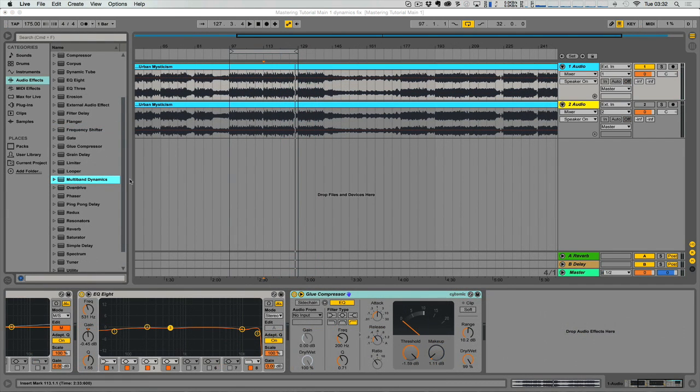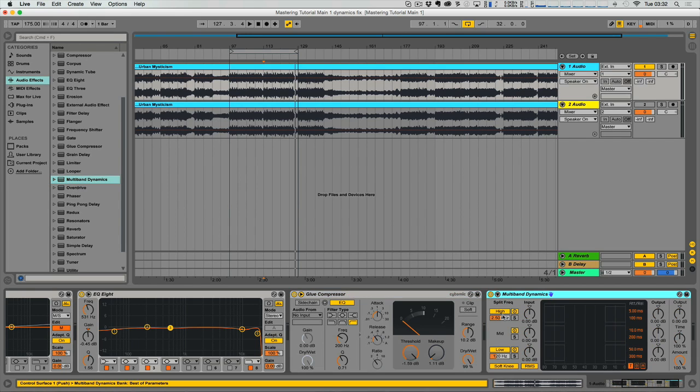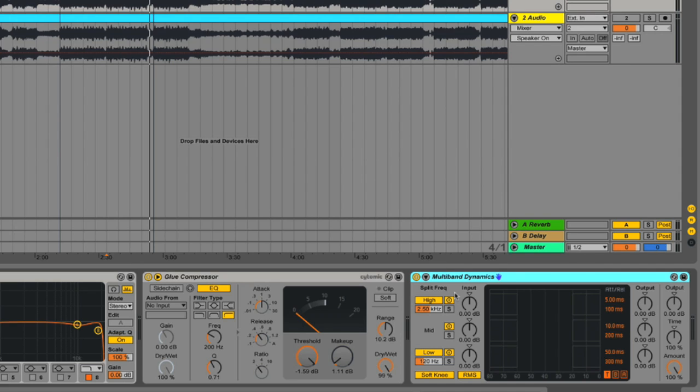Now we're going to have a look at the multiband dynamics. I'm going to drag the plug-in into the chain here. Here we have a three-band dynamics processor. You've got a high band with input and output, a mid band with the same, and a low band. You can define which frequencies are sent to which band using the crossover here.